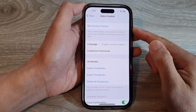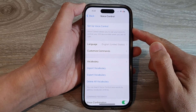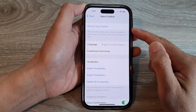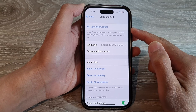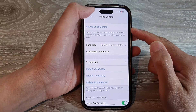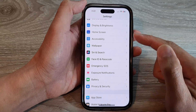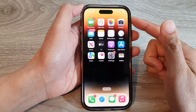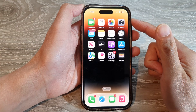Hey guys, in this video we're going to take a look at how you can set up voice control on the iPhone 14 series. First, let's go back to the home screen by swiping up at the bottom of the screen.